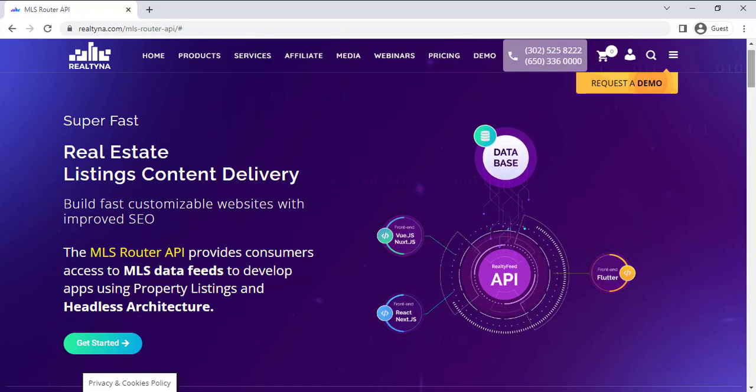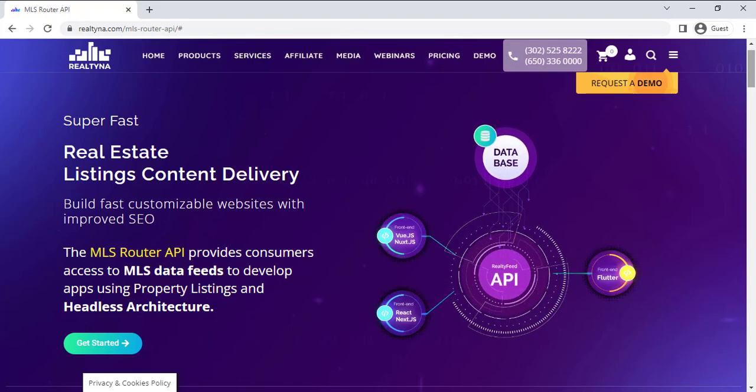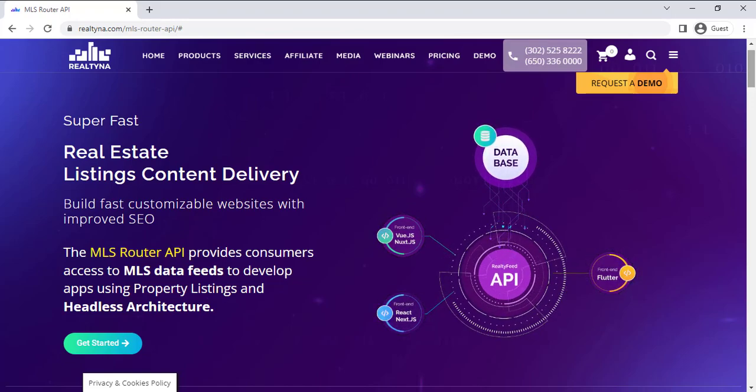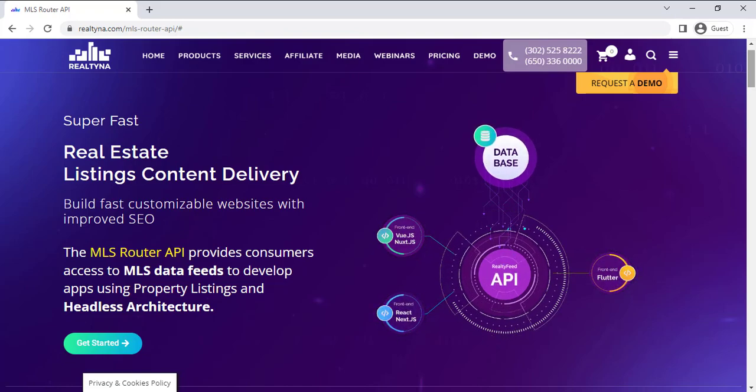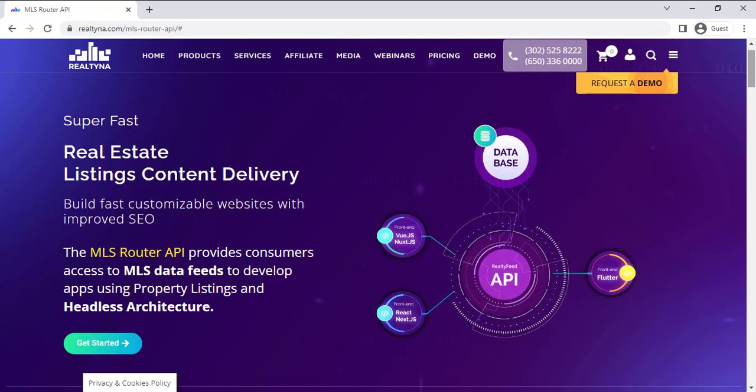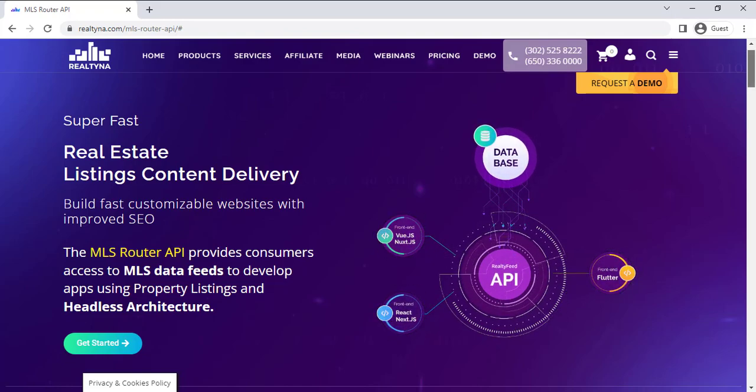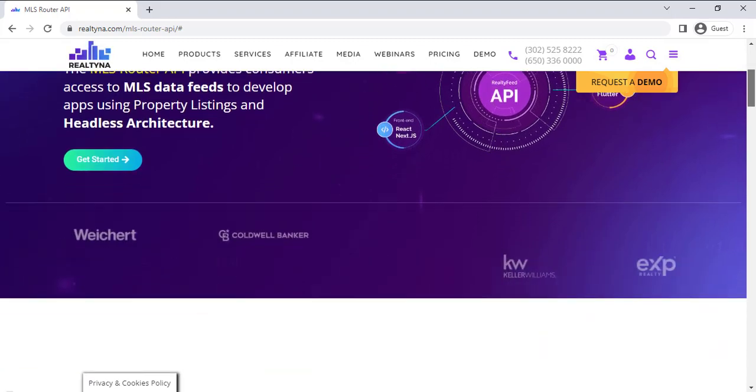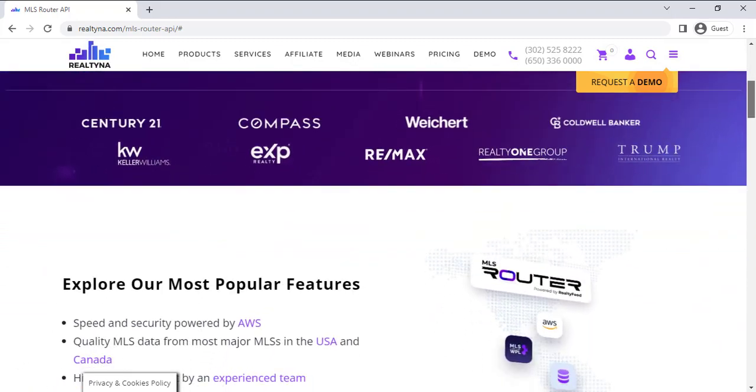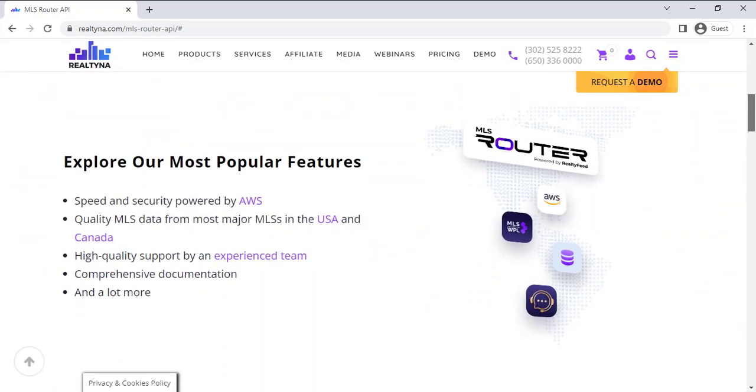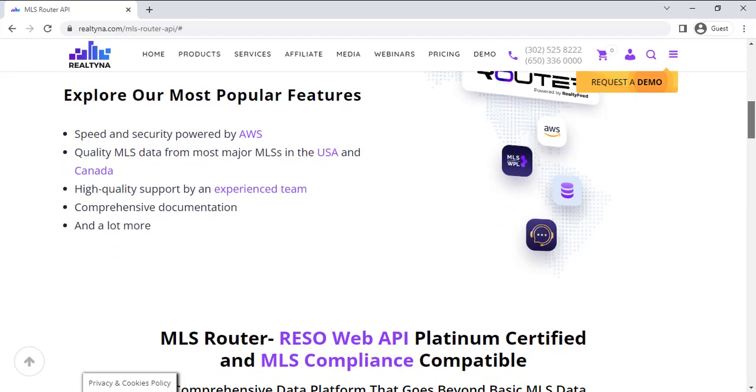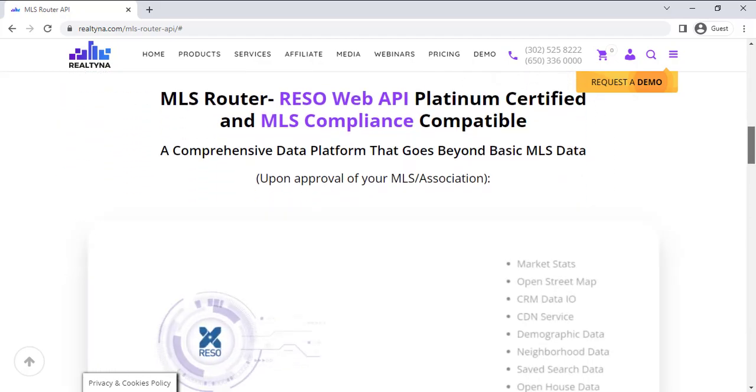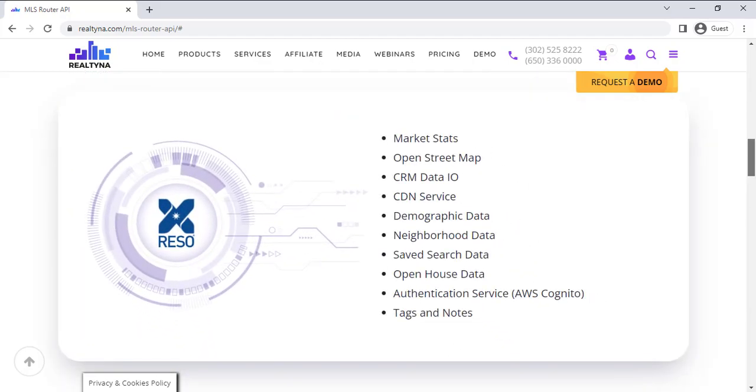The MLS Router is a state-of-the-art API service that connects MLS providers to API consumers. Amongst the myriad of features that come with the MLS Router, we've ensured that the quality, speed, and security of the service exceed expectations, with an AWS cloud structure at the core of the MLS Router and an API based on the RESO standard.